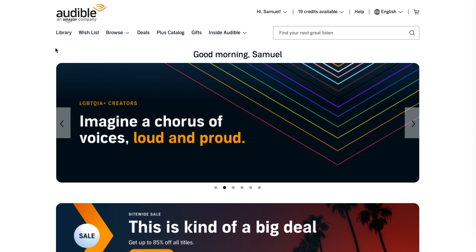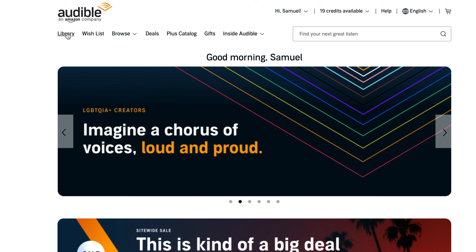This is how to download and listen to Audible on your computer in 2024. Step one: log into Audible's site and click Library in the upper left.